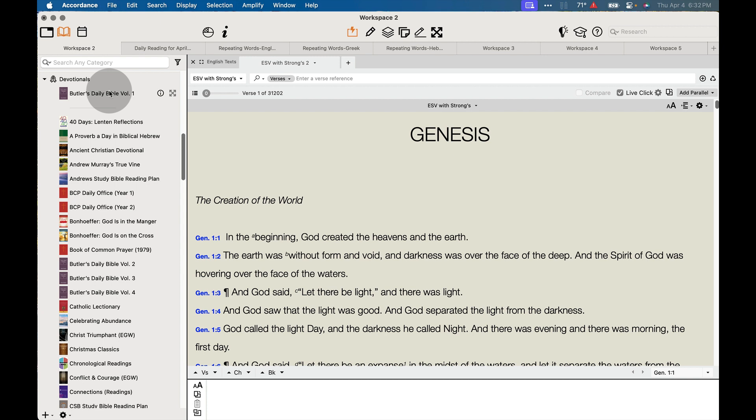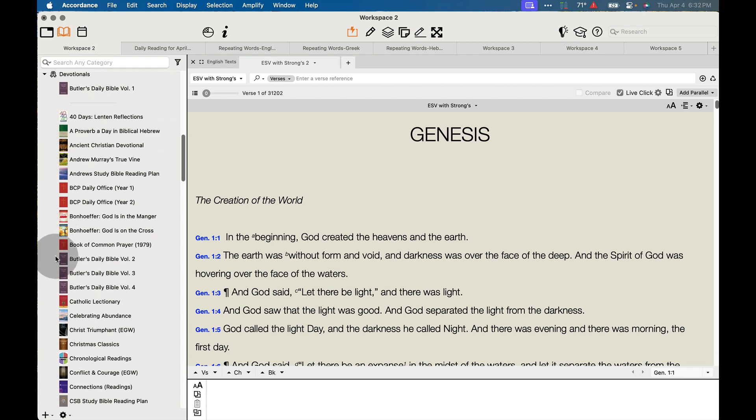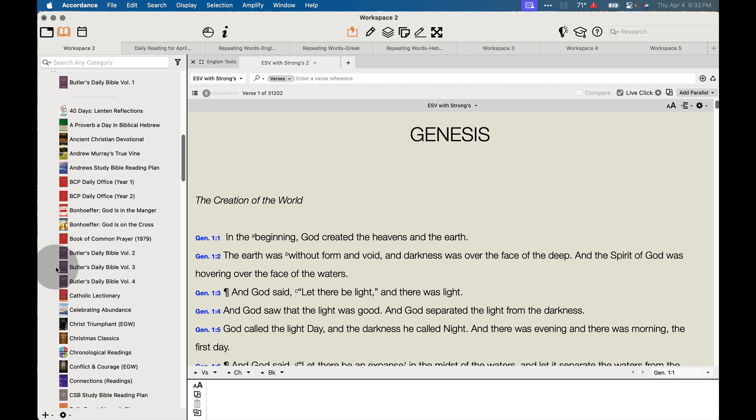One of my personal favorites is Butler's Daily Bible Reading Plan, and I'm going to demo that one for you here in a moment. There are four different volumes to it.